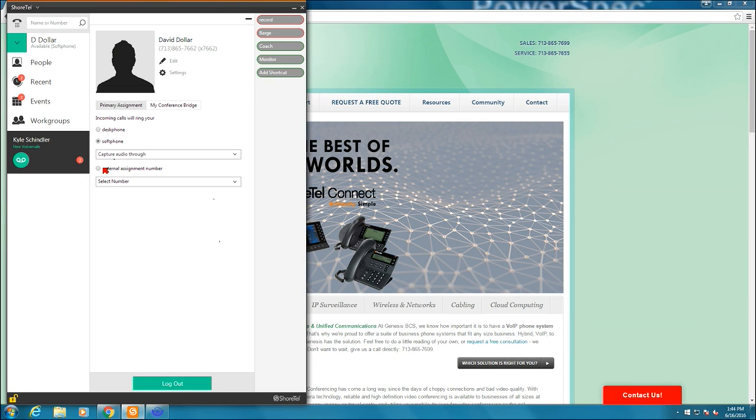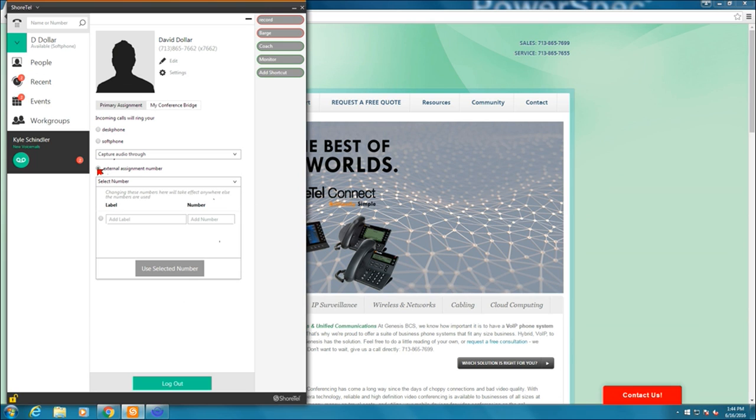Below that is external extension assignment. External assignment number is a way for me to assign my extension to any 10-digit number that I'd like it to. This is how you can set it to ring to your cell phone when you're out of the office but still run through the phone system and people would still see you as on the phone. They can also transfer it to you. You can answer calls coming in through work groups and hunt groups.